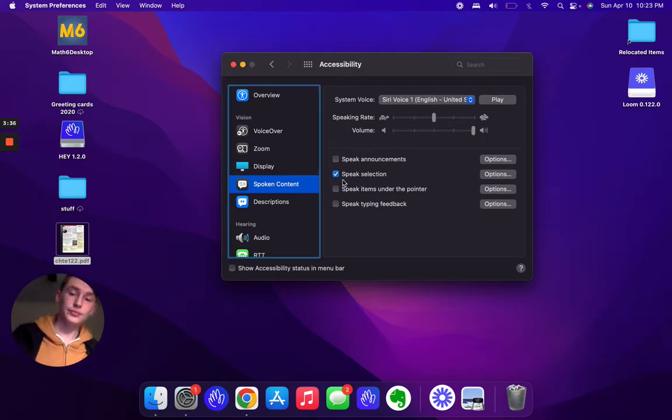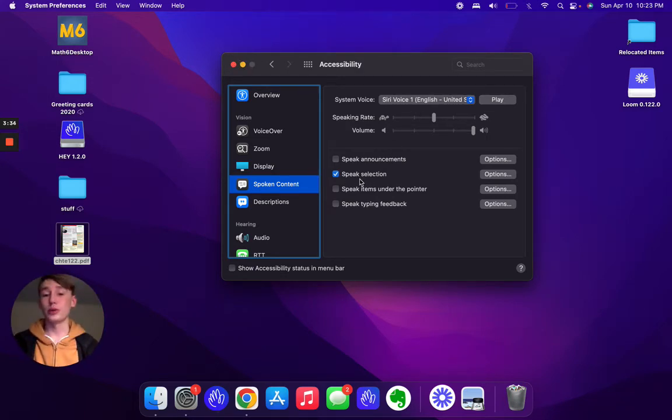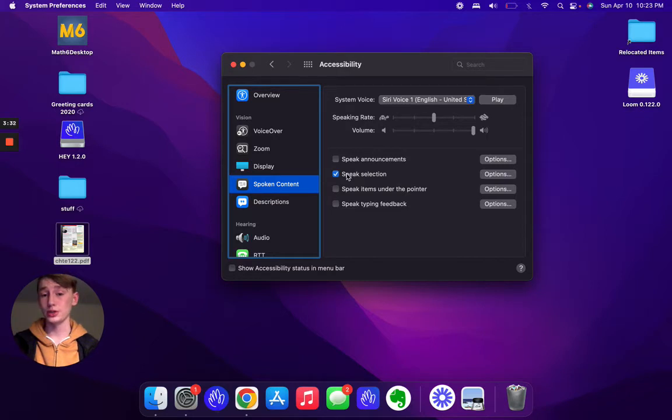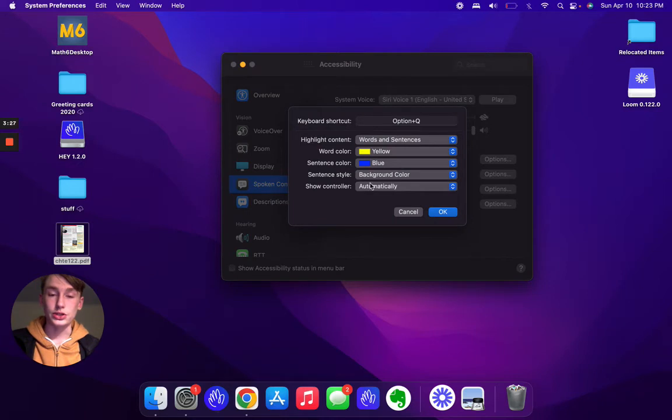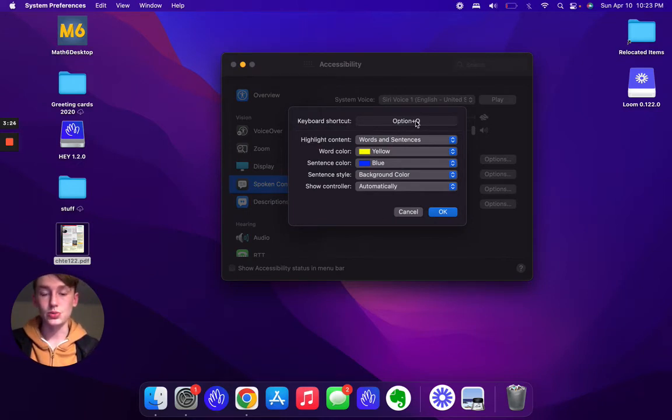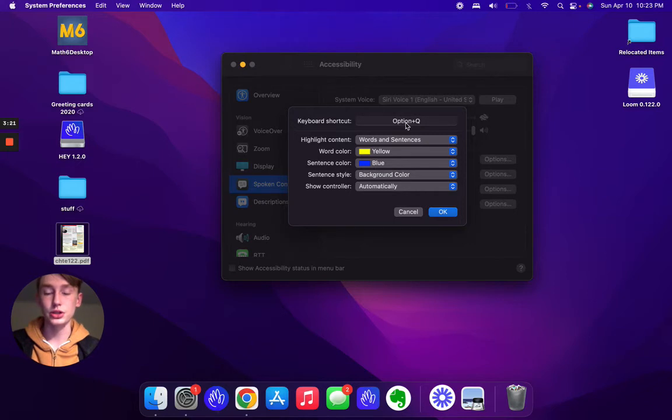I'm gonna do that, and then the next step is you're gonna want to make sure Speak Selection is turned on, so just click on that. Then go to Options and you can set all your stuff here. Option Q, this is what I have it set to. You just click on it and hold Option and Q, and then that's what you get.